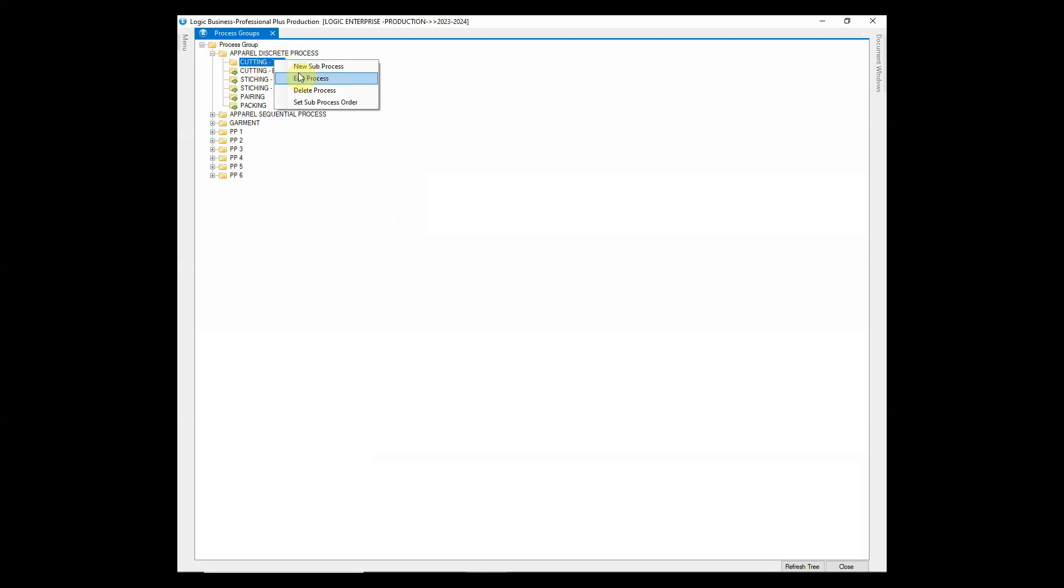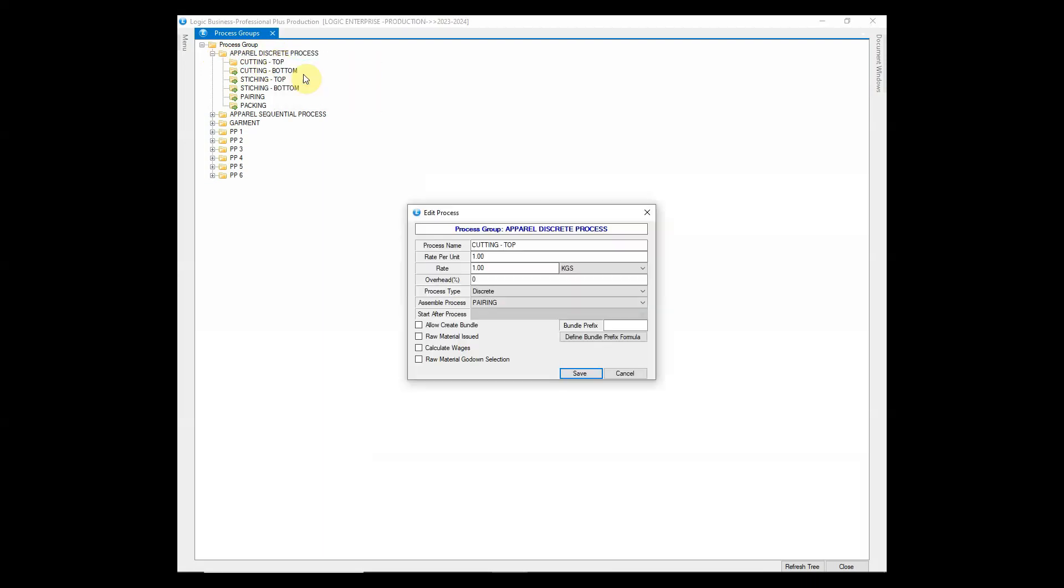When we create any discrete process, we also need to link it with assemble discrete process, that is pairing as per the video.